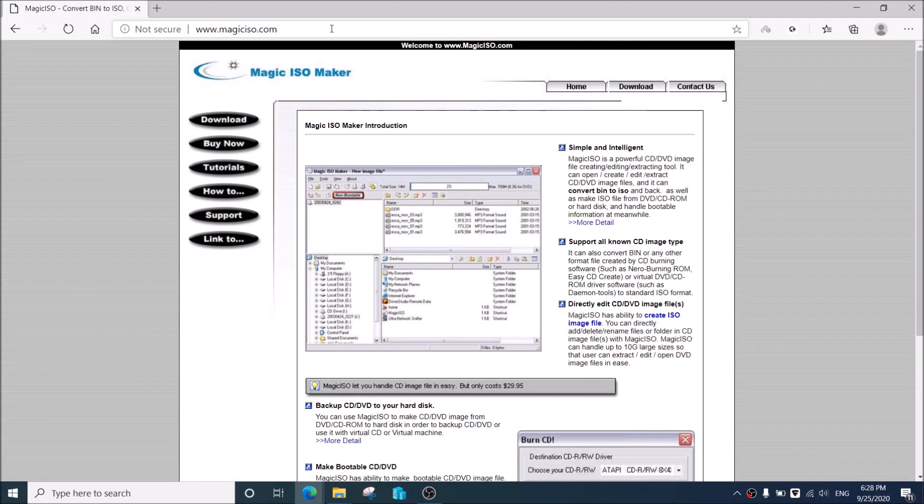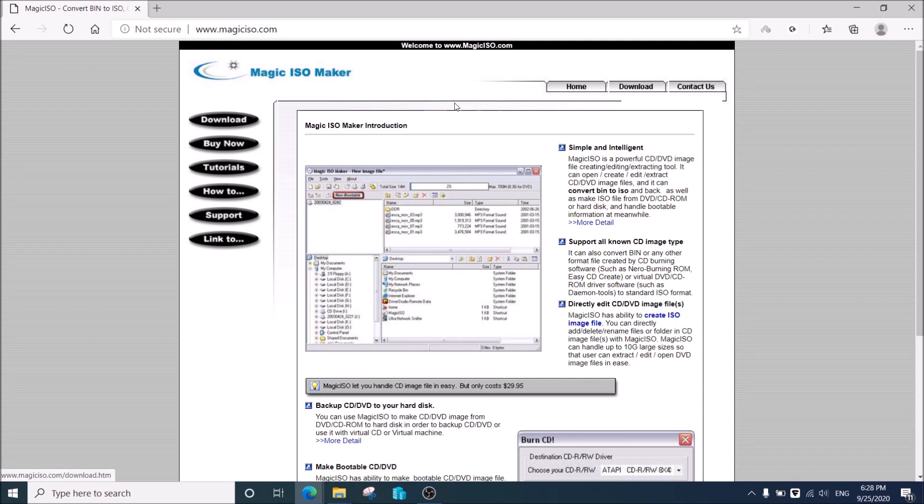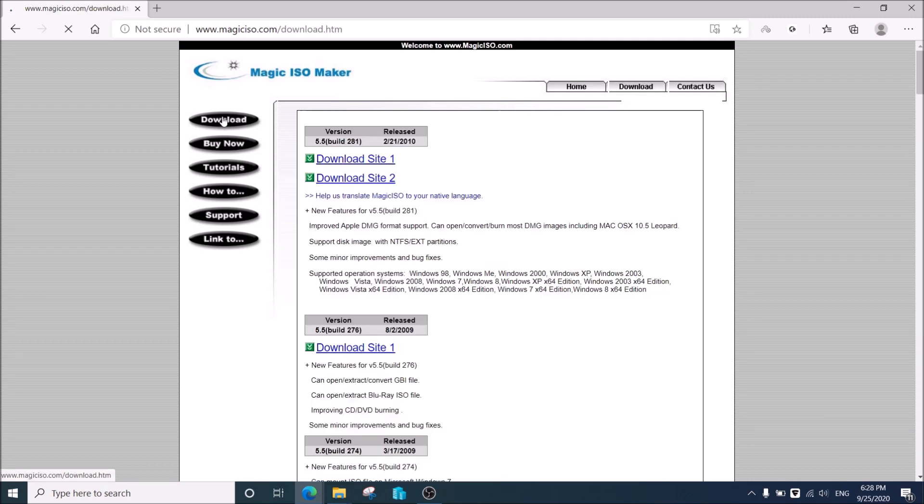Welcome back again, in a new video on the channel. In this video I will show you how to activate Magic ISO version 5.5, and you can use it with earlier versions.